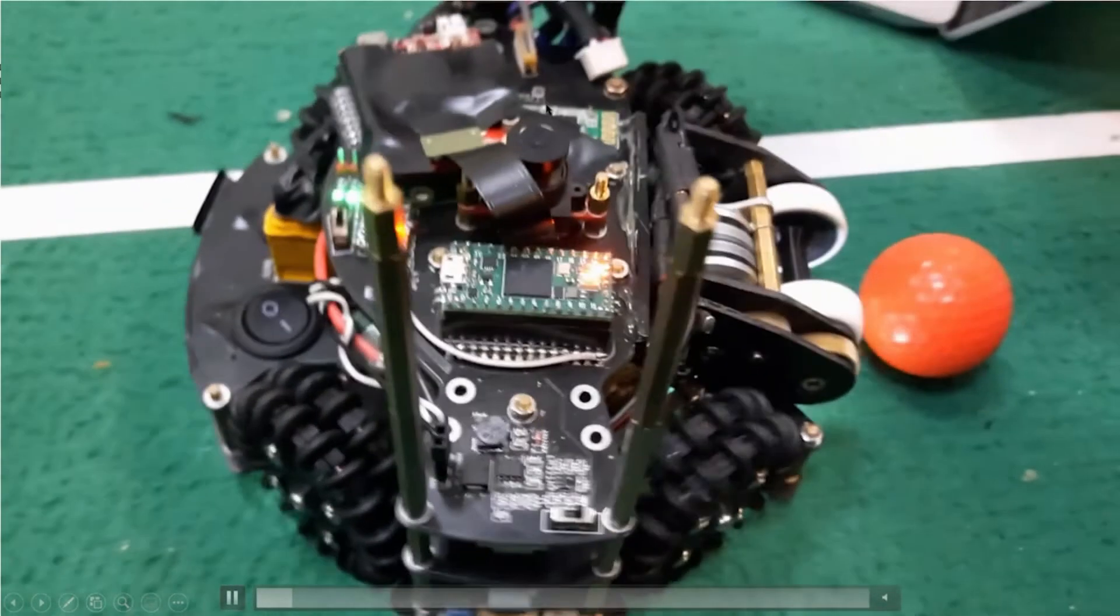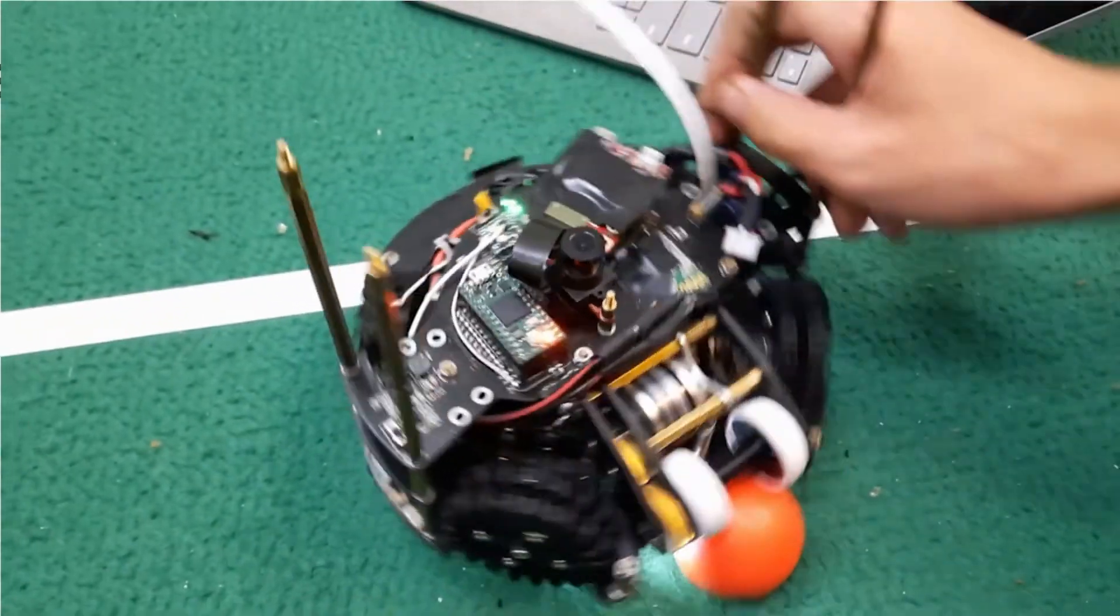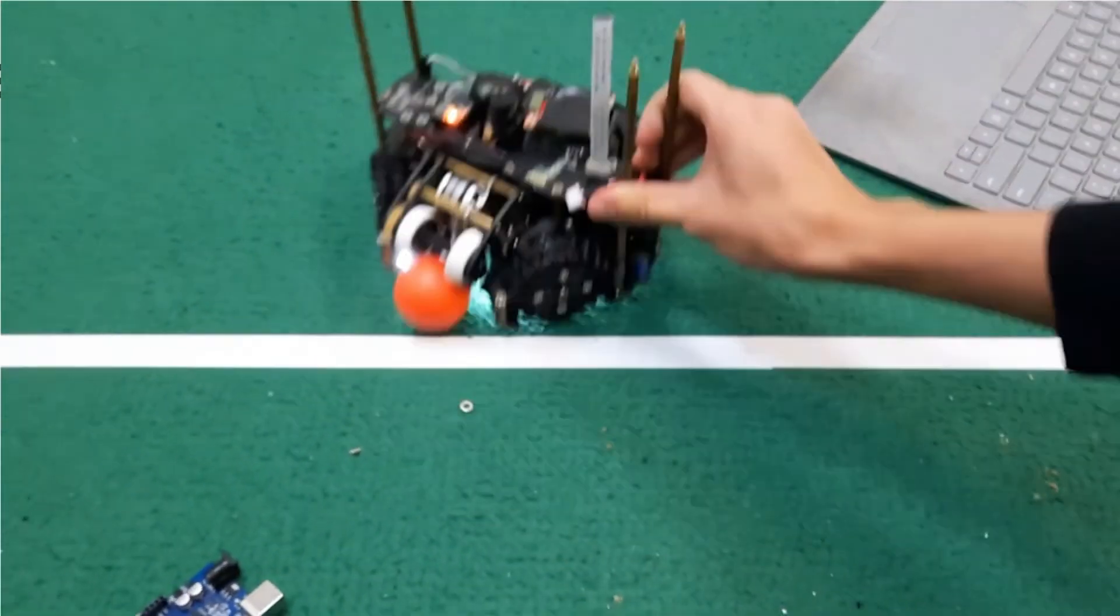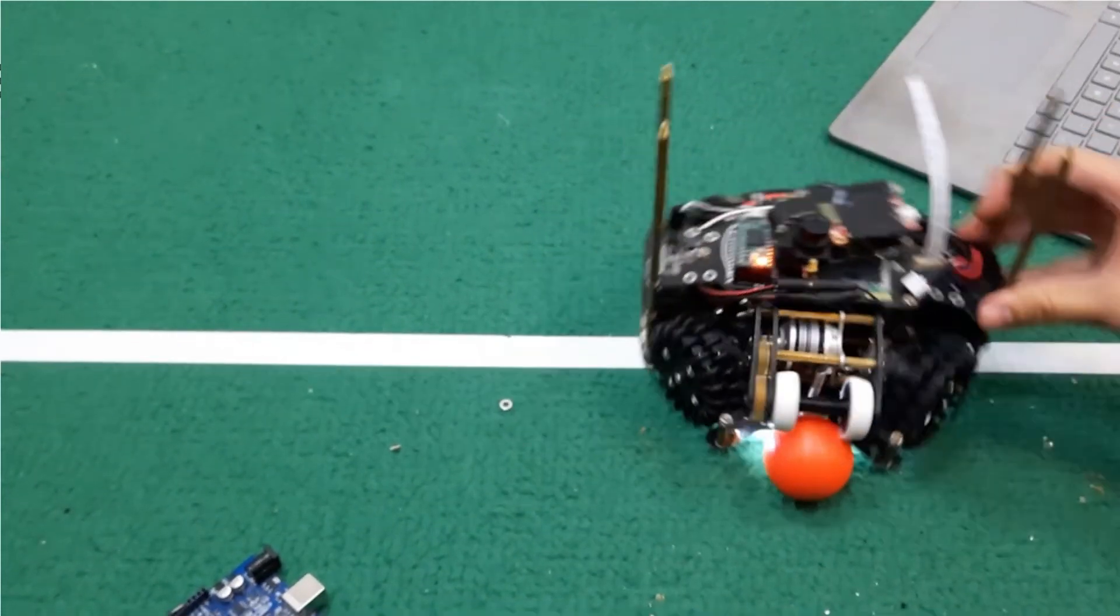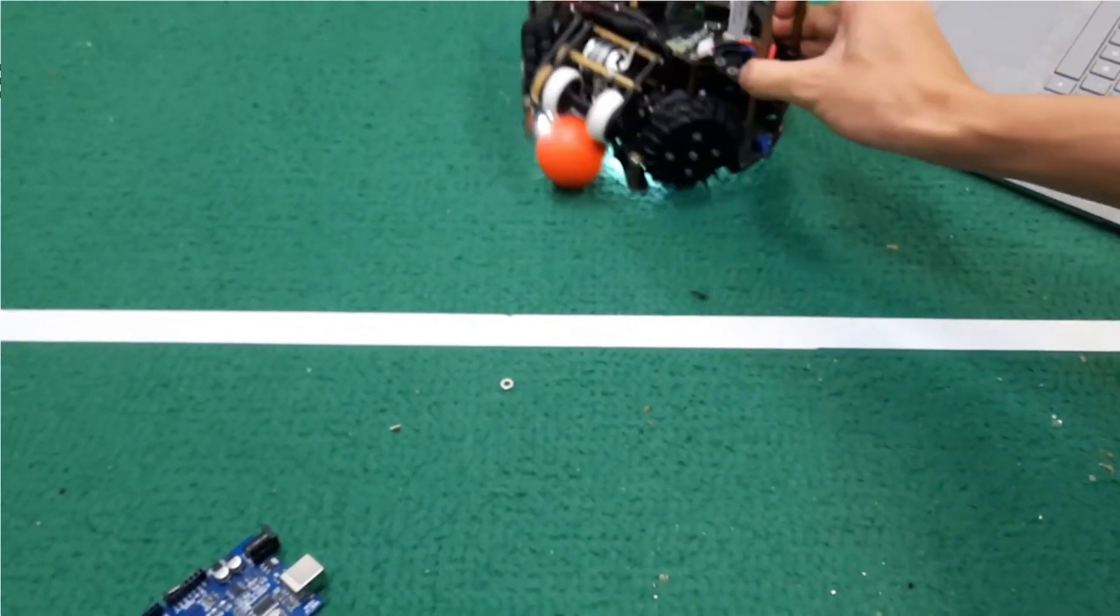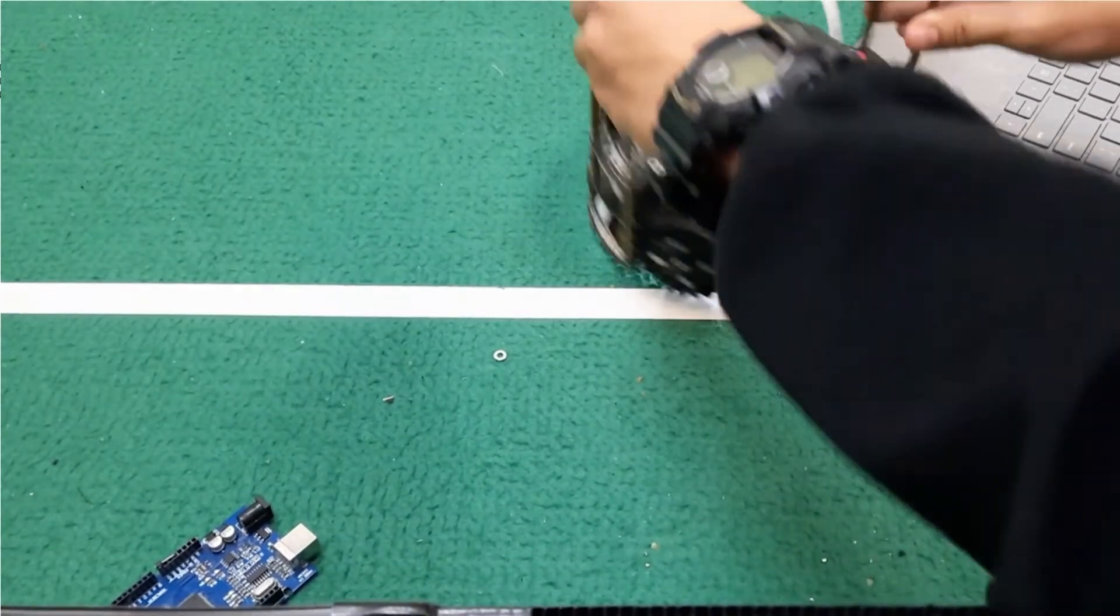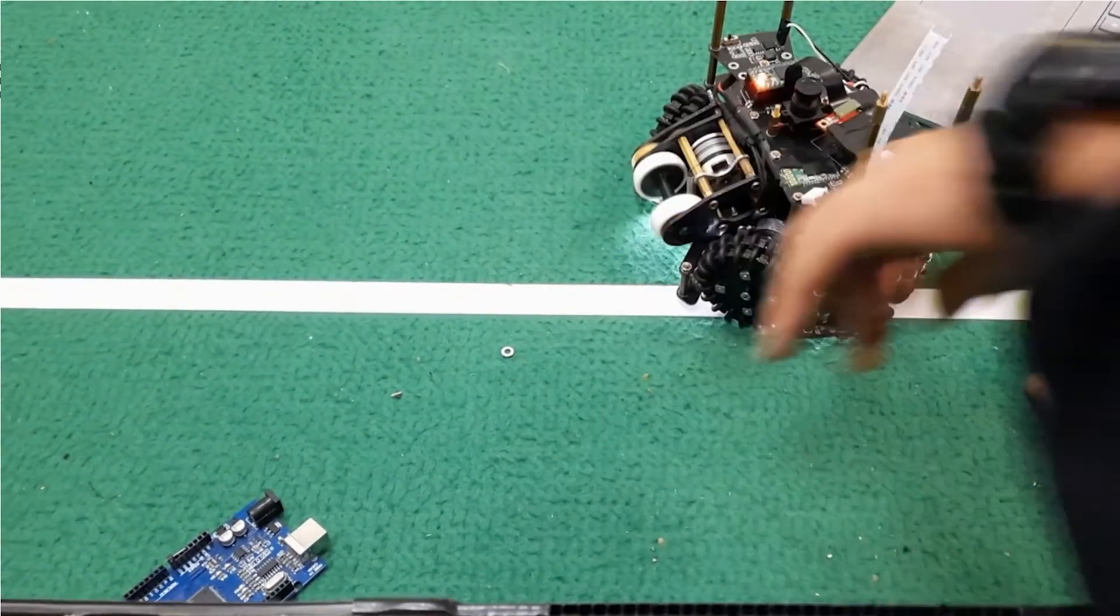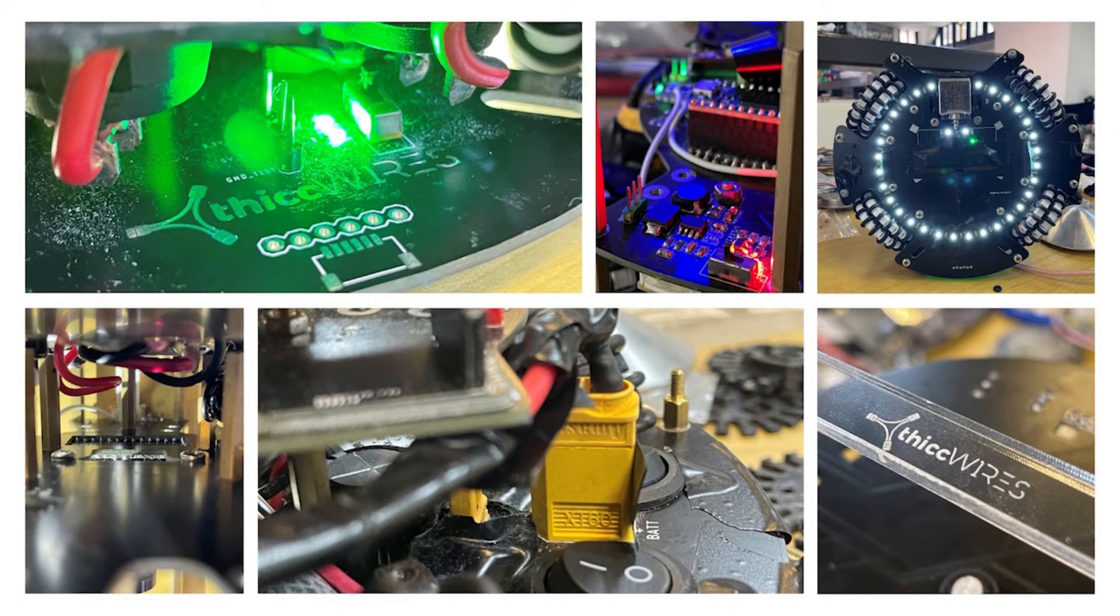Another notable point was that the solenoid is actually pushed through the bottom PCB due to the size constraint. Here's a video of our dribbler. That concludes the mechanical engineering for ThickWires.